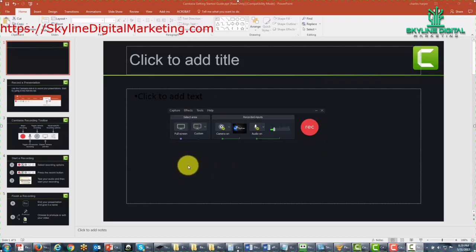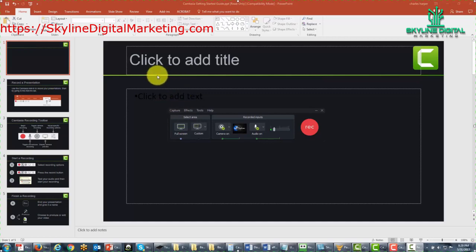Welcome back. You are now looking at a sample video that we're going to be shooting, and we're going to actually shoot the recording of a PowerPoint presentation.